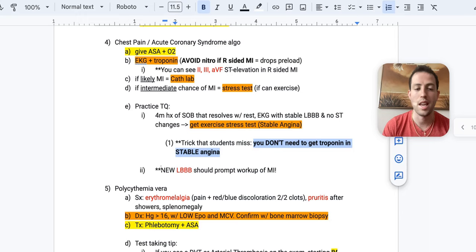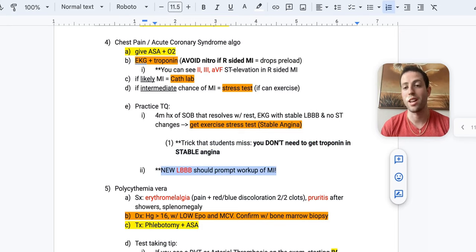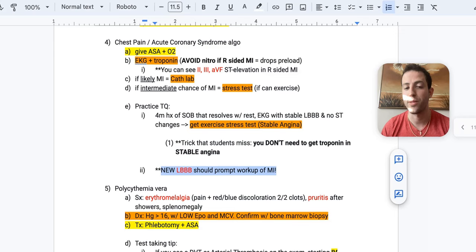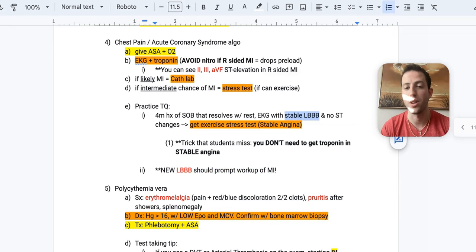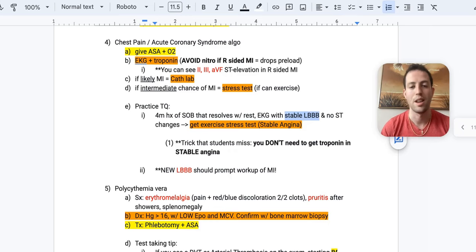You can go straight to the exercise stress test and do that at an outpatient basis. And so let's say if you saw a new left bundle branch block, what should you do? Well, in that case, you'd want to get the troponin and you want to work them up for a myocardial infarction. But this patient here, the key is that it said it was a stable left bundle branch block. So you're not concerned for an MI in this instance because the pain resolves with rest. There's no new EKG changes. So you want to do the exercise stress test next.